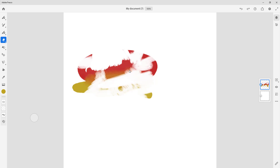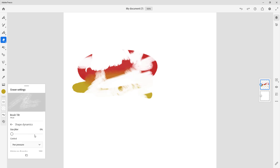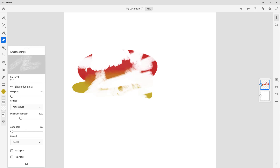If I were to decrease the smoothing, there's like no smoothing going on at all. There are other options as well — you can change the spacing of the brush, and you can also change out the shape dynamics and other features.